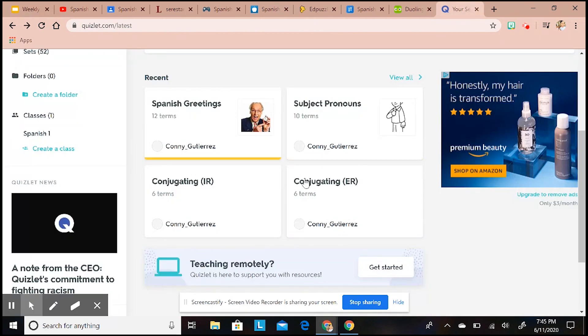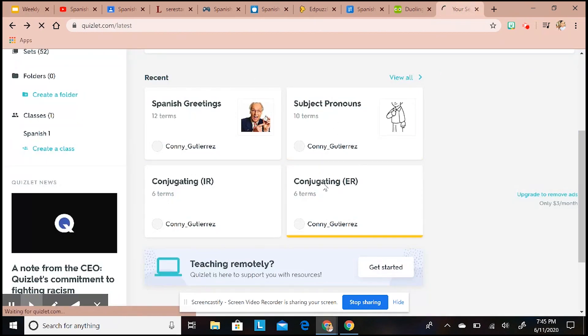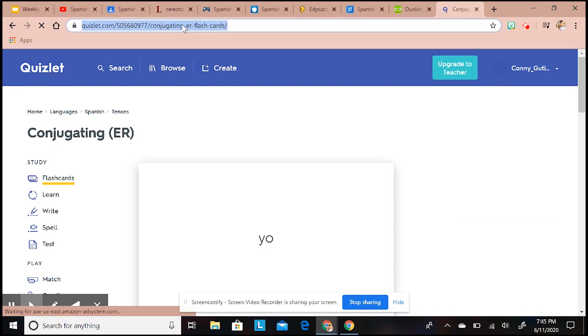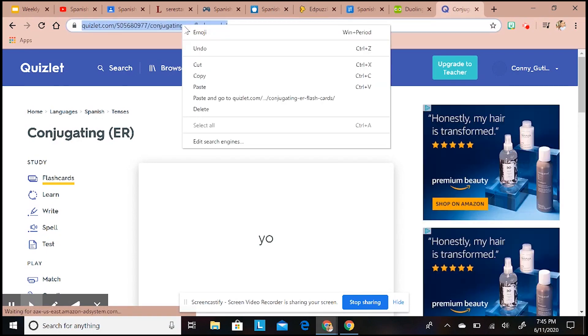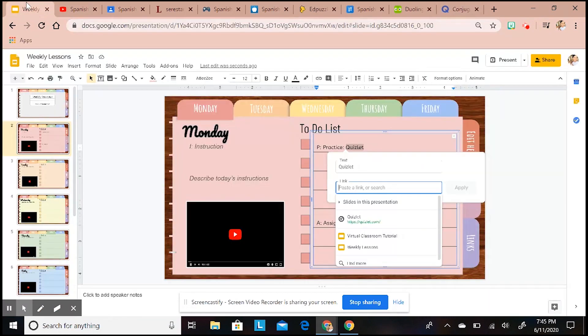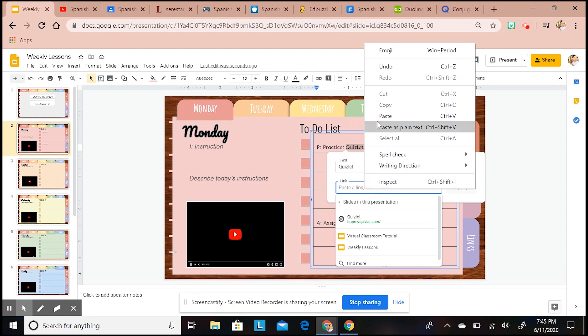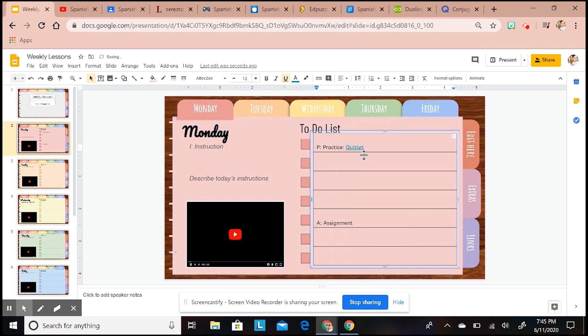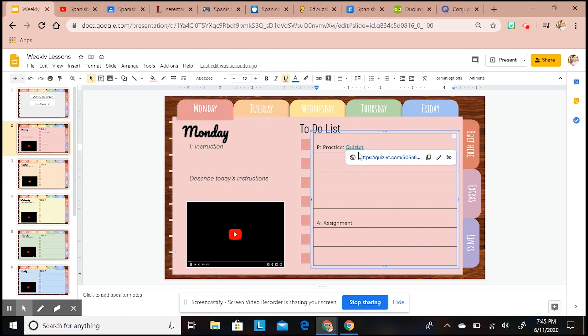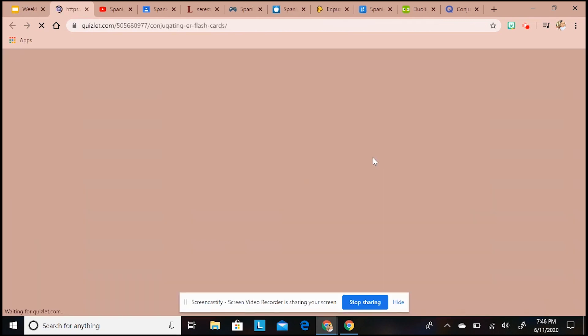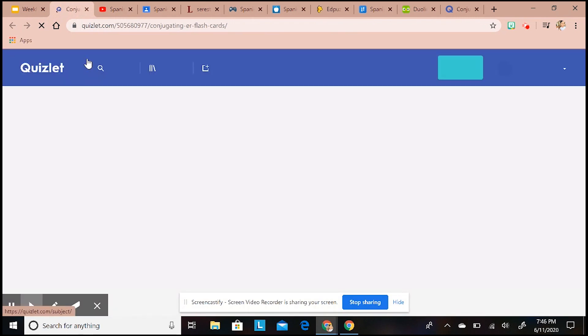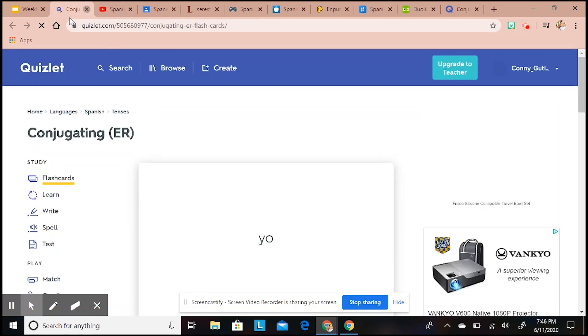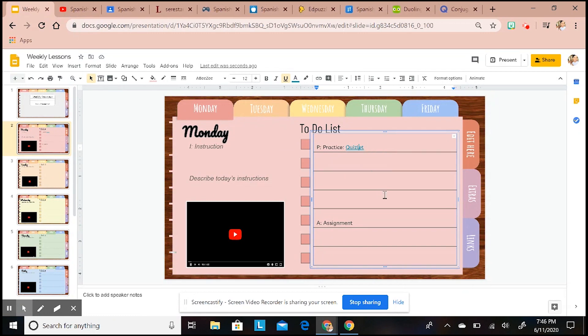I'm going to pull up the Quizlet that I want - we're going to do conjugating. What you're going to do is copy that link, go back, right-click, and paste and apply. Now when you share this with your students on a view-only screen, they're still able to hover over this and click on the link and it will take them exactly to where you want them to go. It's really nice and efficient for the kiddos.